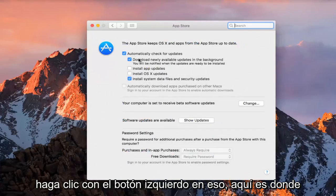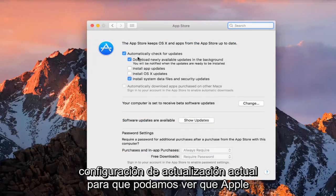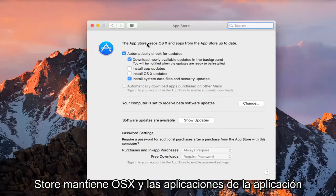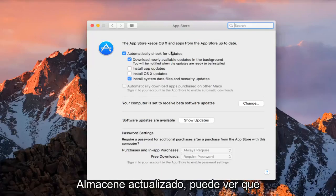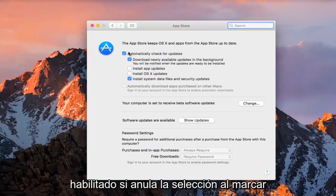So this is where we're going to be able to change our current update settings. So we can see the Apple Store keeps OS X and apps from the App Store up to date. We can see that automatic or check for updates is enabled.